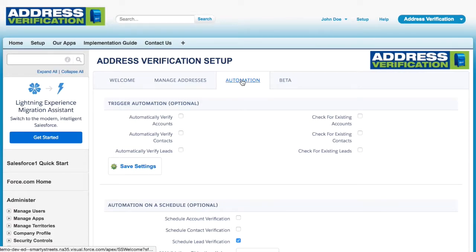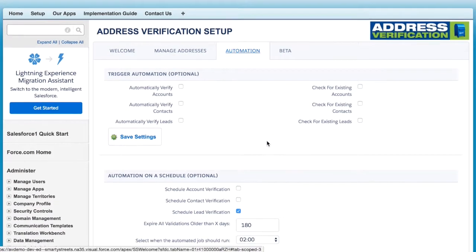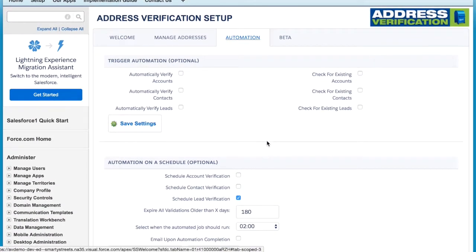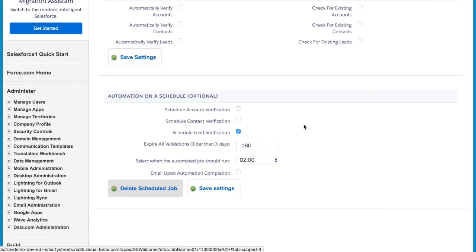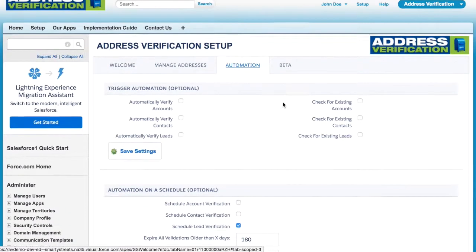Now let me show you the configuration page for the app. Here you can see the automation features of the app. You can set up triggers to verify addresses in the background for imports and such, or you can also set up a nightly scheduled job that will verify any unverified addresses while you sleep.